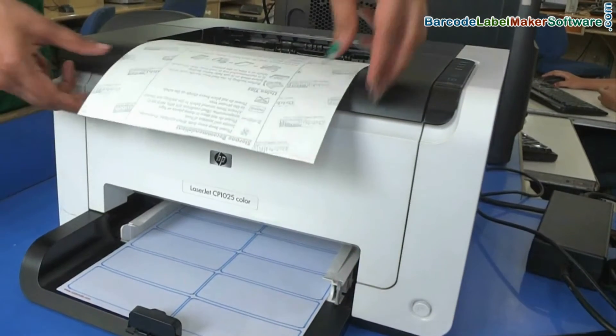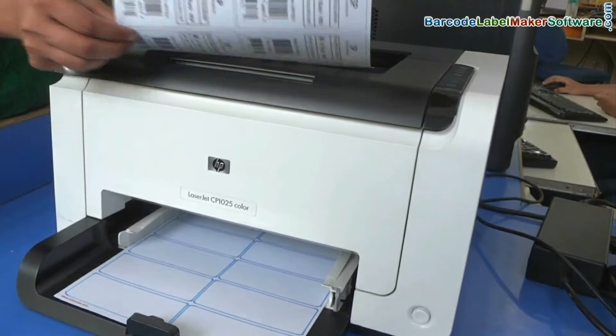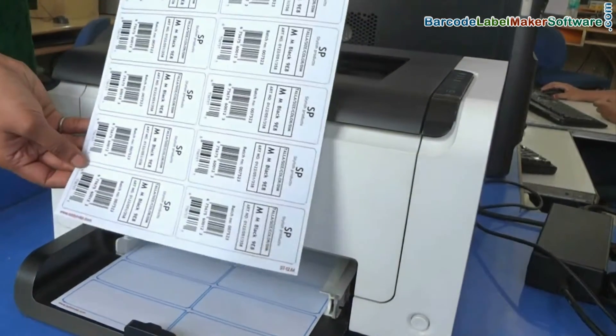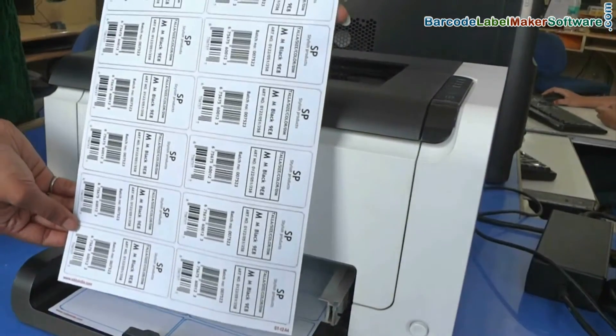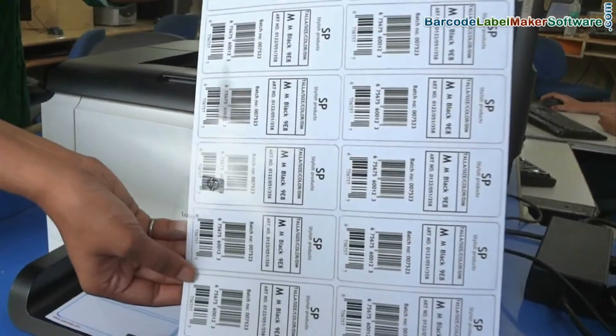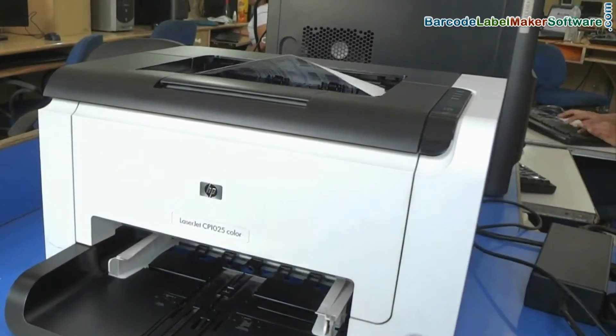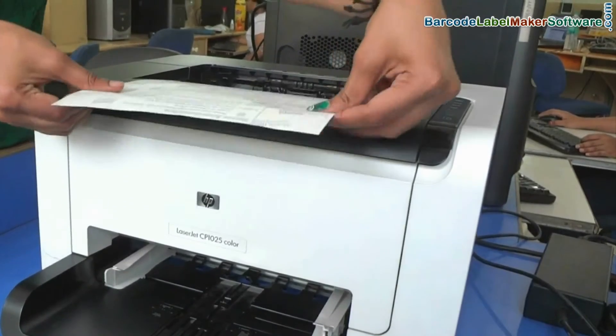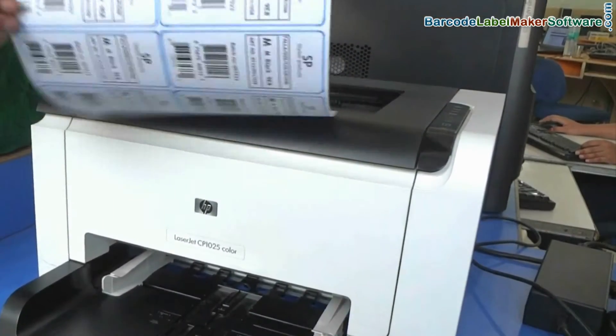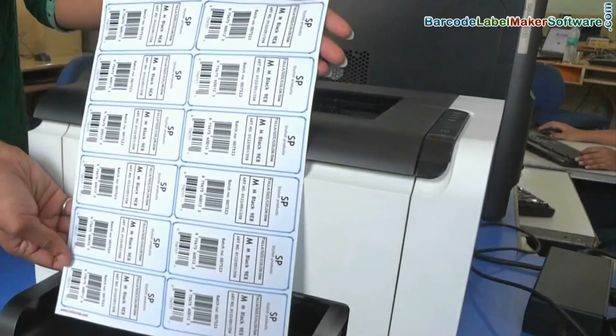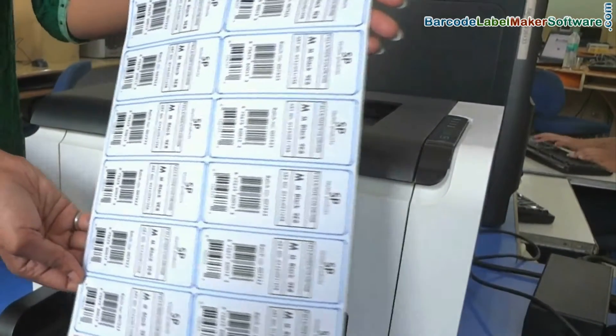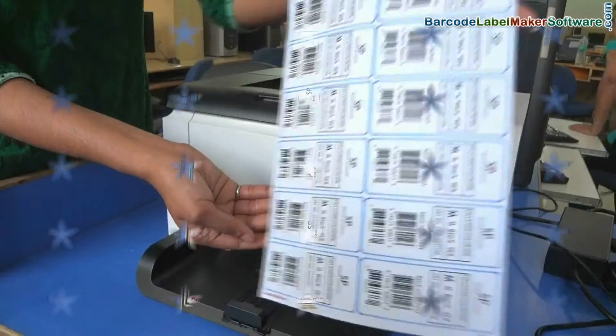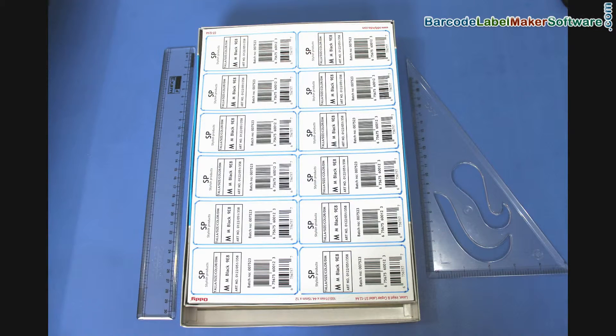Here your barcode labels are printing. Now barcode labels are ready to use.